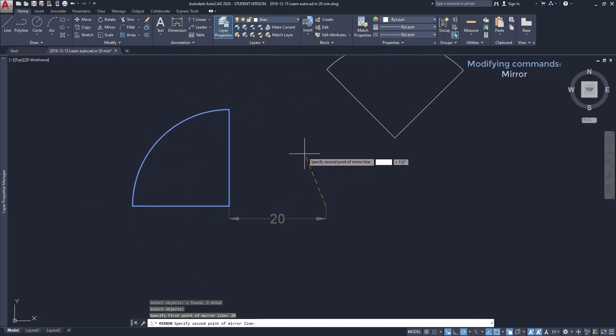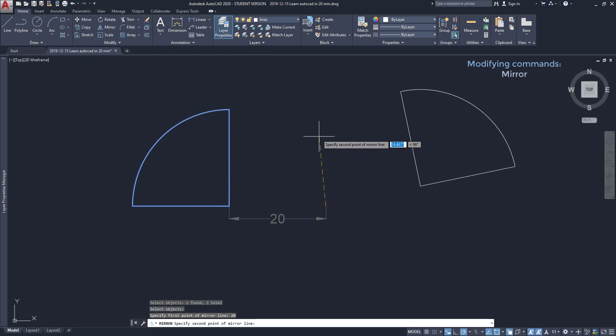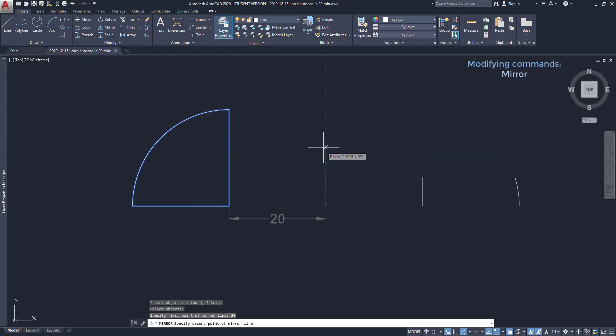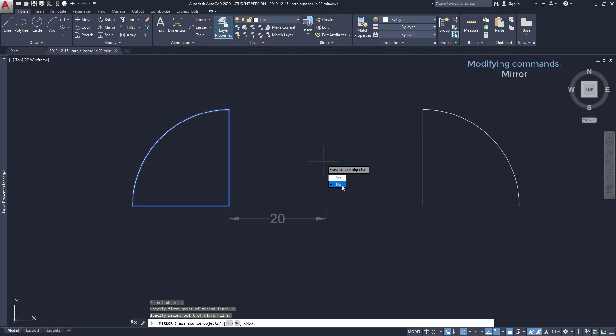I'm going to draw the line vertically and you can see everything reflected as a mirror. I click for the second point. Now the prompt sentence says erase source objects. I choose now to keep the original ones.